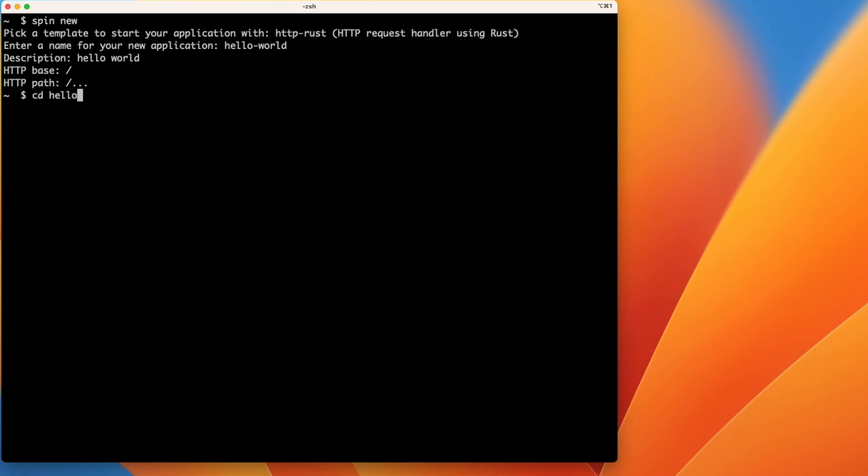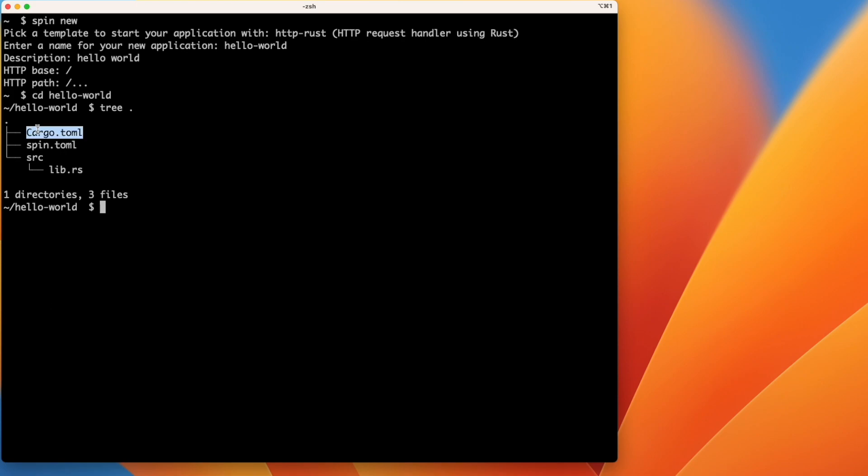This will create a new directory for me called hello world. And inside it we'll see a cargo.toml file, a lib.rs file inside a source directory. That's all pretty standard Rust. And we'll also see the spin.toml file.